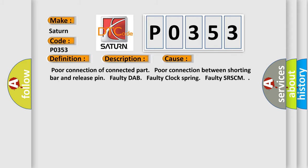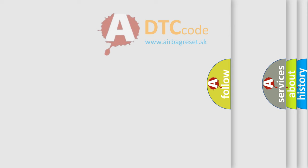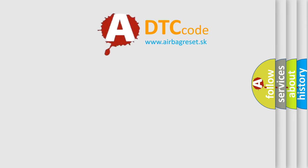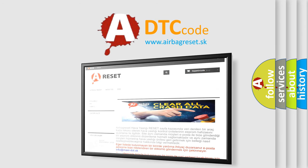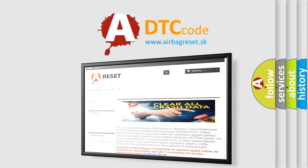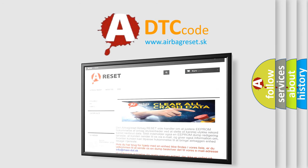The airbag reset website aims to provide information in 52 languages. Thank you for your attention and stay tuned for the next video.